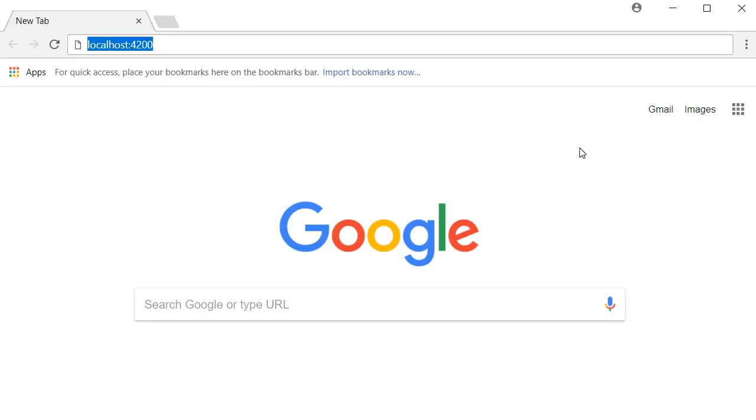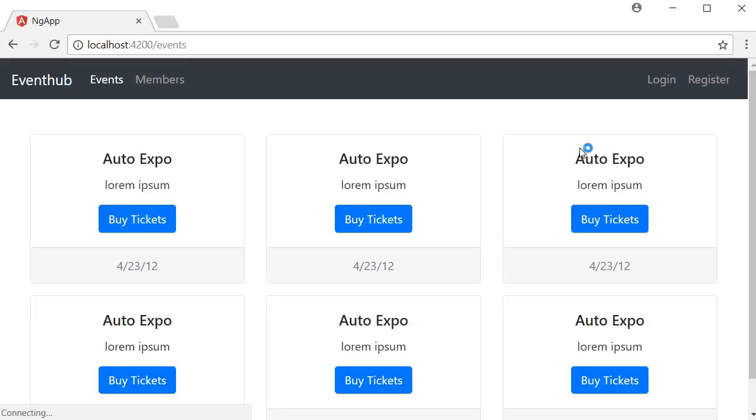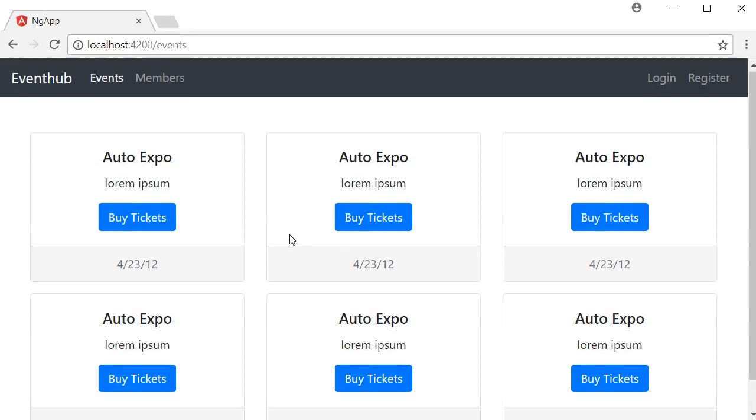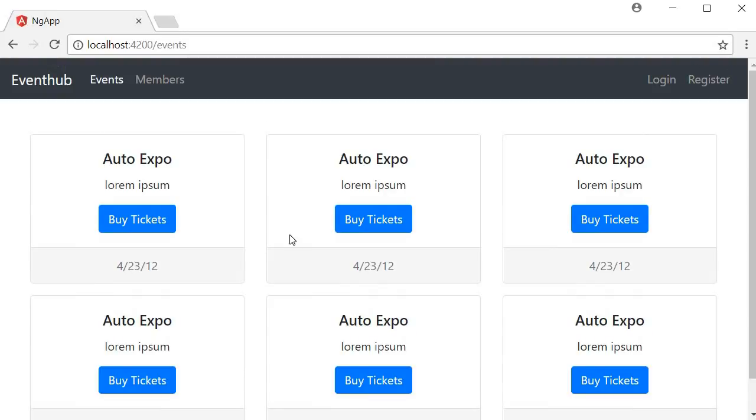So when you navigate to the root of the application, for our example localhost 4200, you get redirected to the events page slash events. Here you're displayed a list of events which can be viewed by anyone visiting the site.